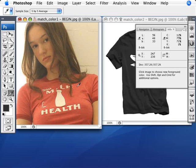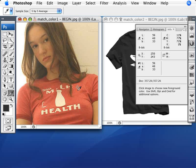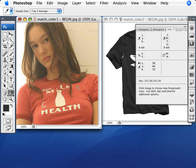We're going to hold down Shift — you can see the icon changes — and click into that area. Because we're going between images, you won't be able to see the info once you switch, so I recommend writing it down. I'm writing down 56, 46, and 33. You don't need to worry about the labels, just the values: 56, 46, and 33.